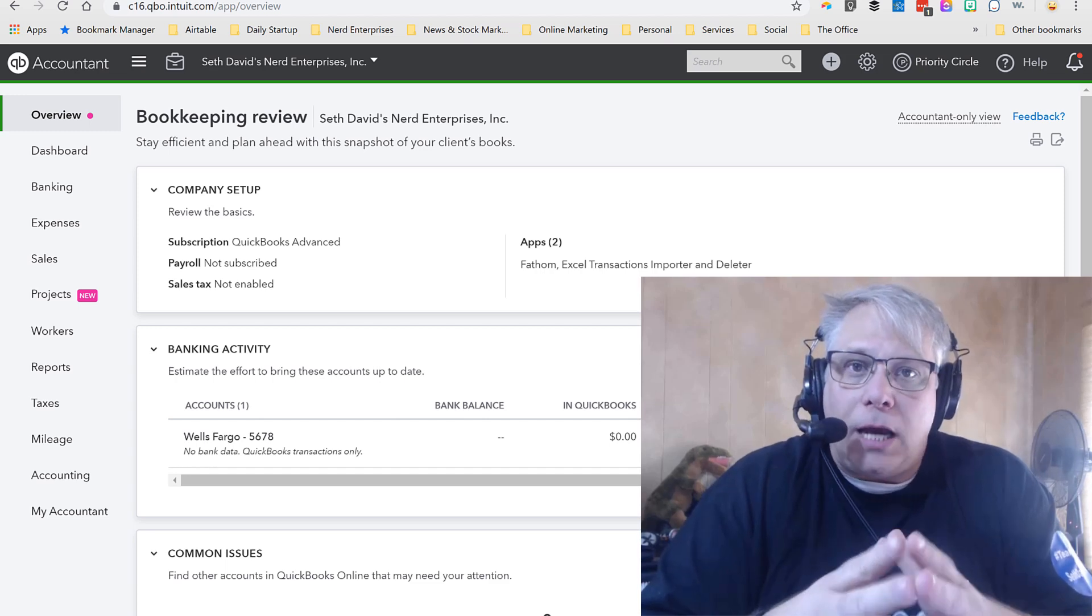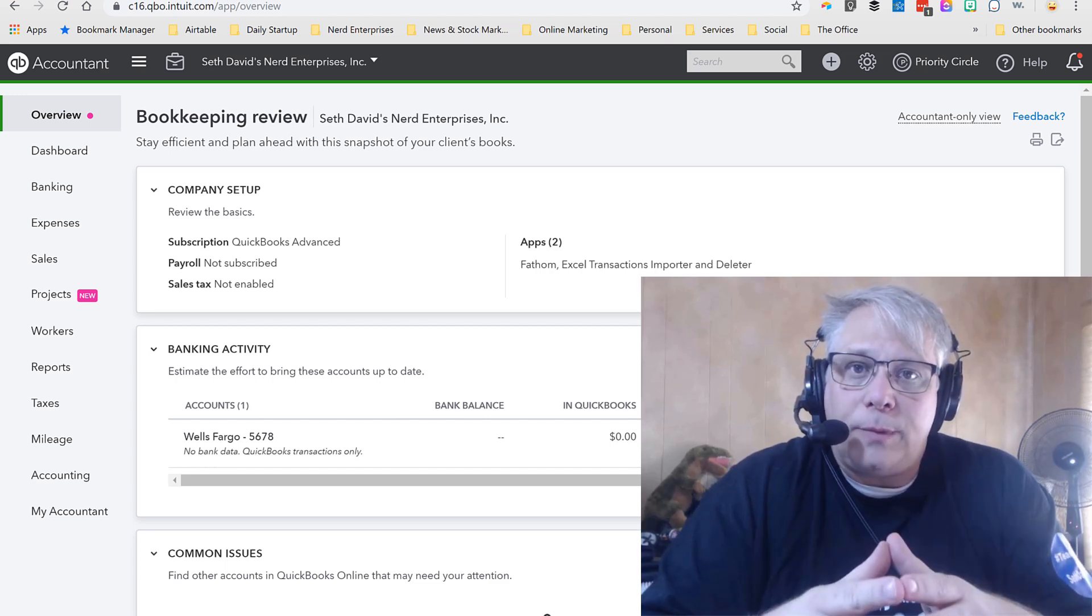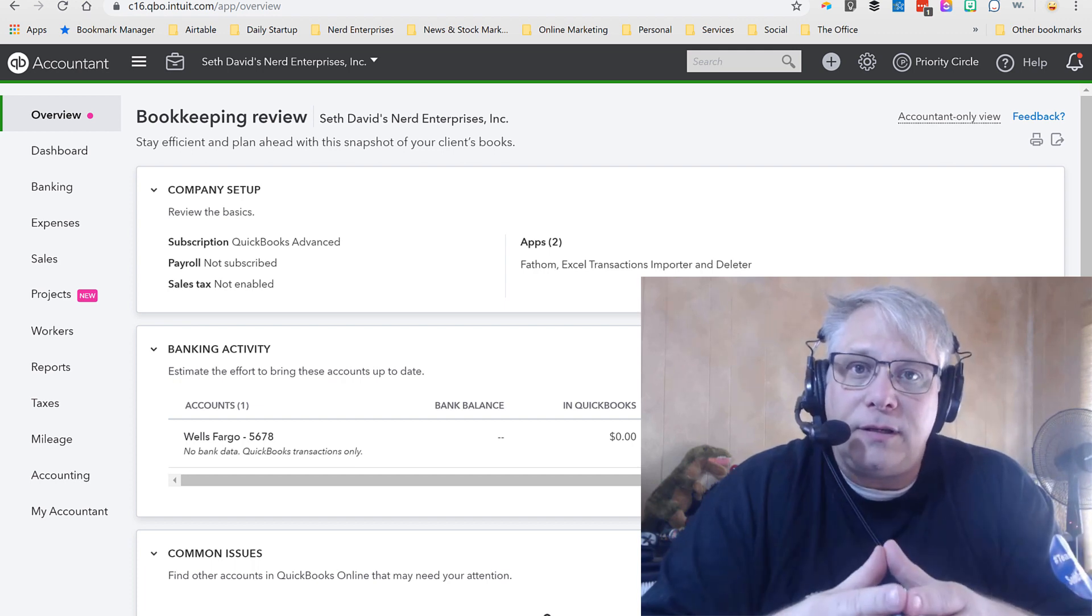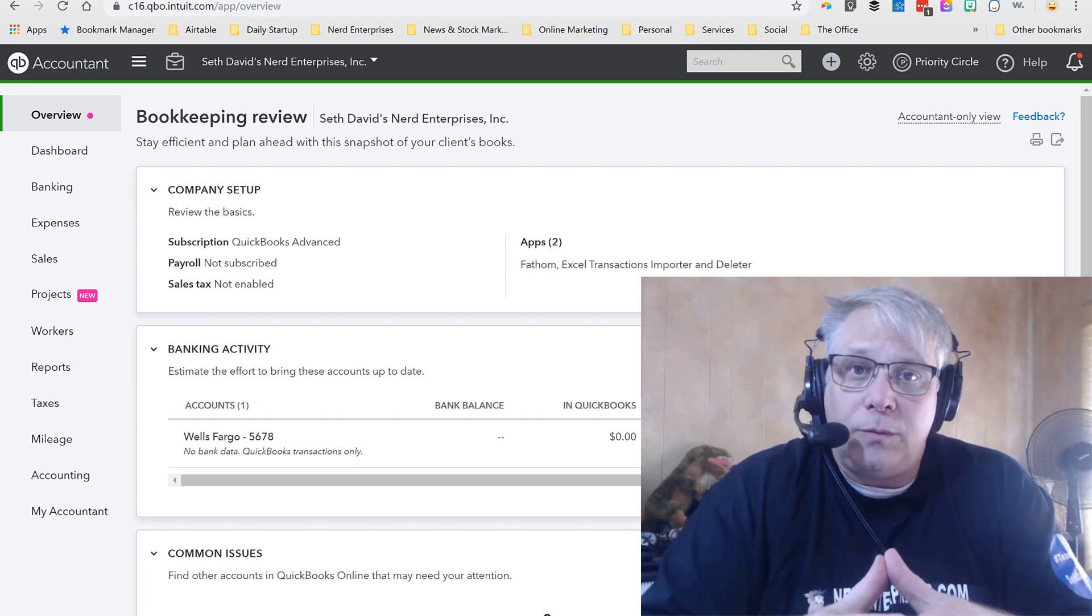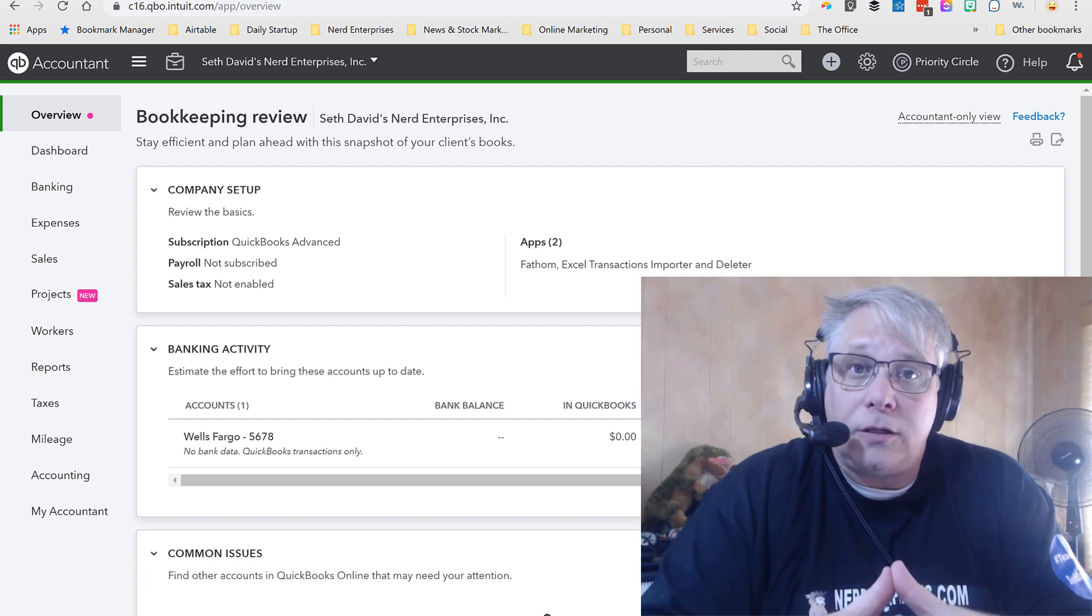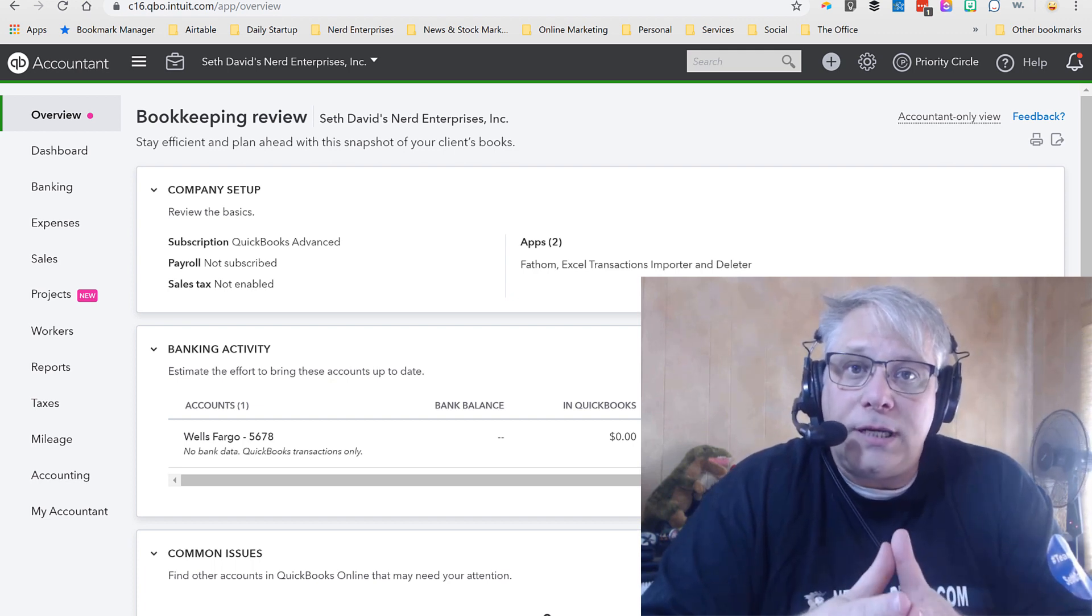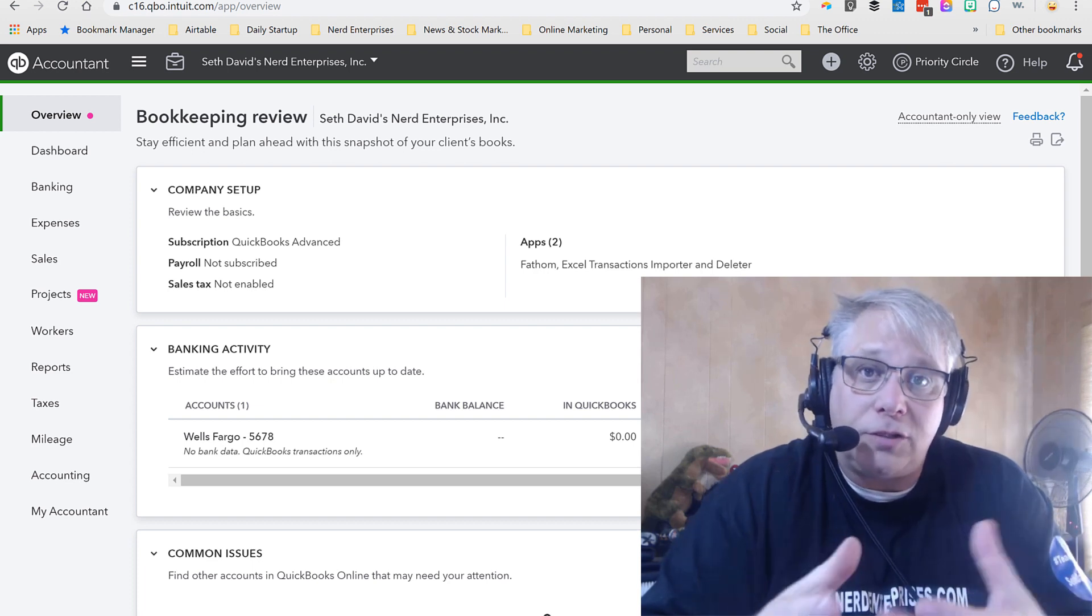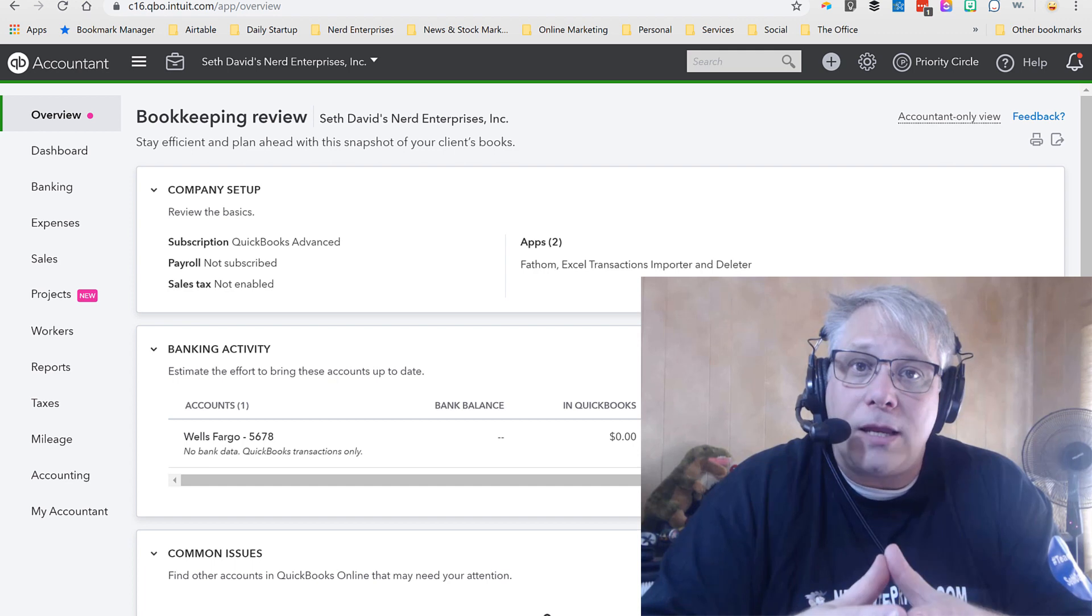When we're talking about e-commerce businesses, of course we're talking about companies that sell products online. That's what we think of typically, which from the accounting side of things means we're going to be focused on tracking and managing inventory for your e-commerce company. That's really the crux of what the challenge is in terms of the accounting.